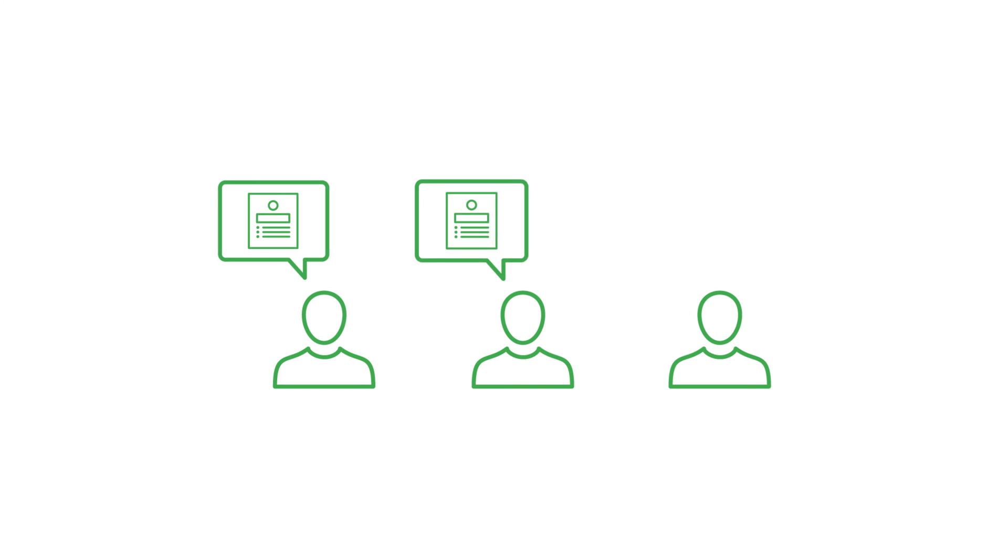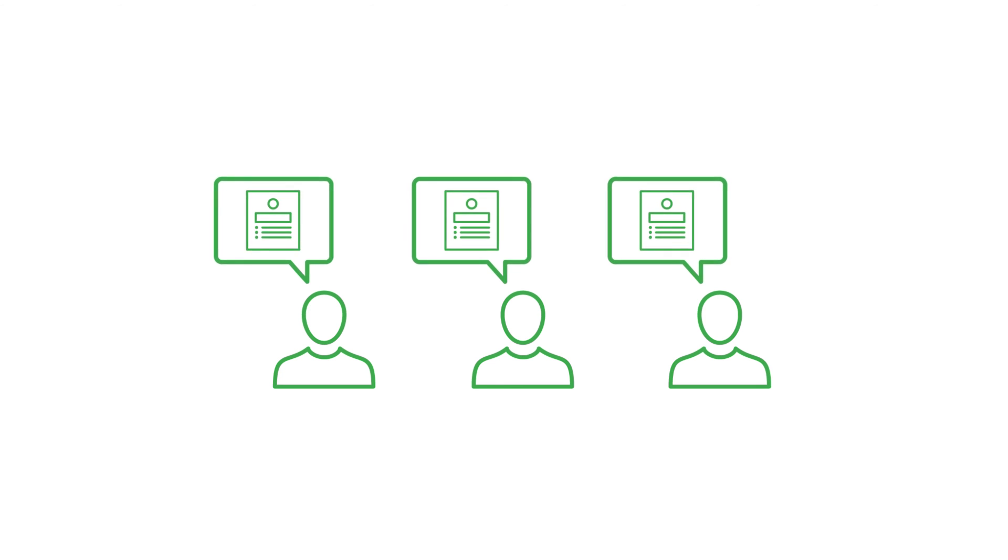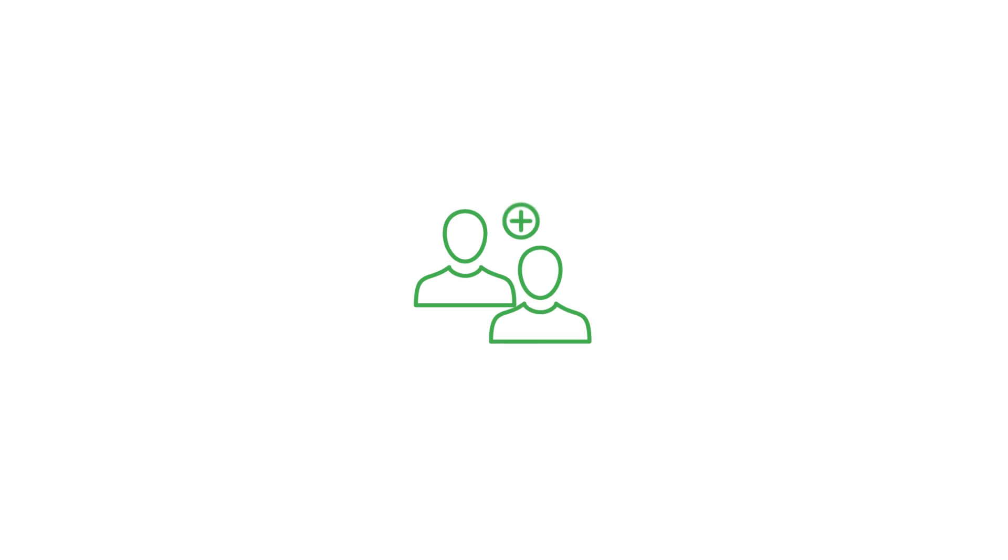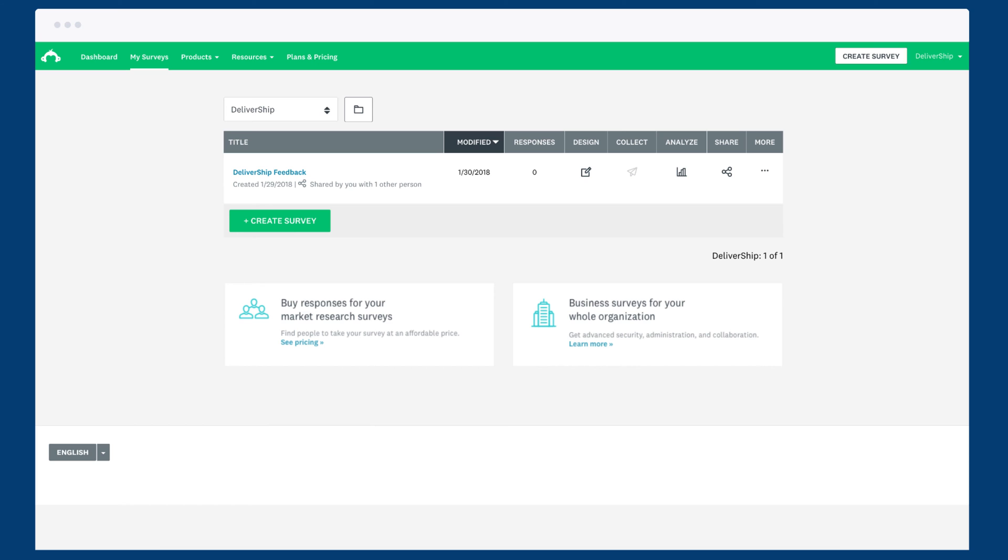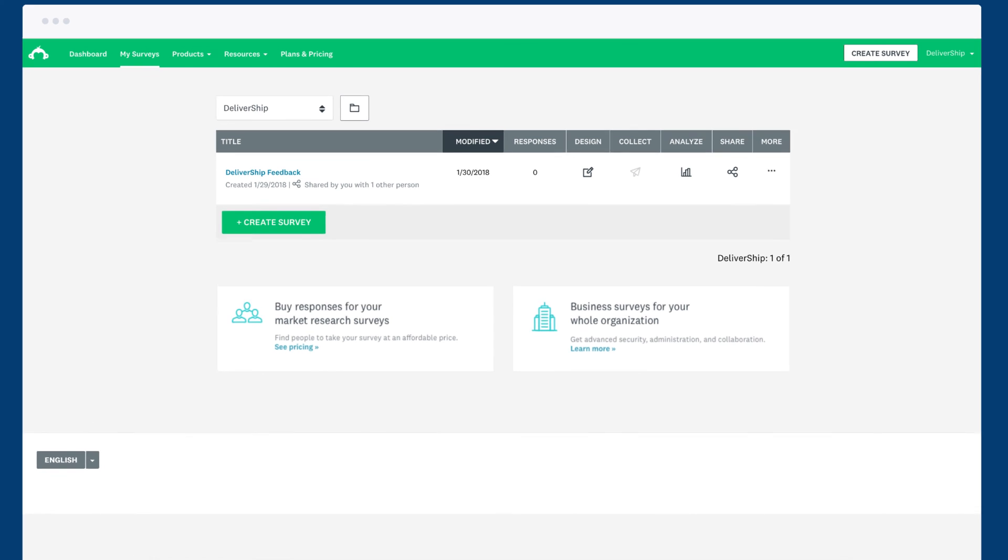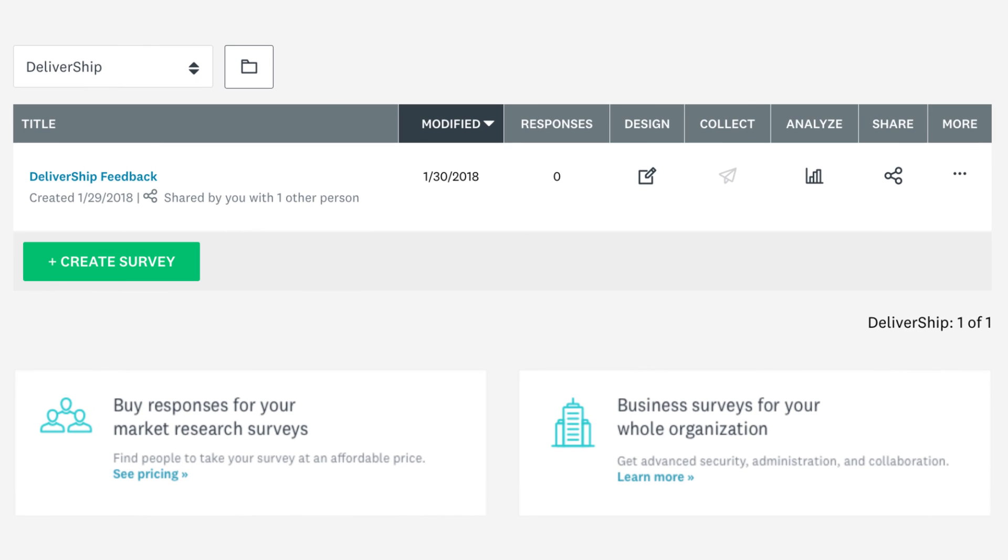Every user in a team has their very own SurveyMonkey account and can create their own private surveys, but the beauty of teams is all about collaboration. For instance, if you need help designing a survey you can share it with anyone on your team.